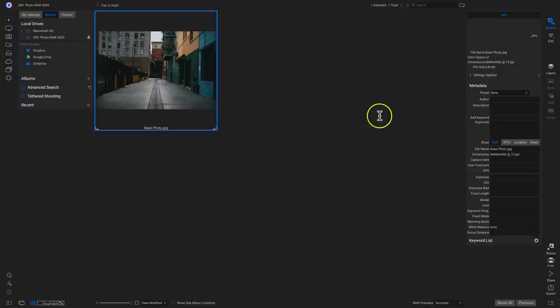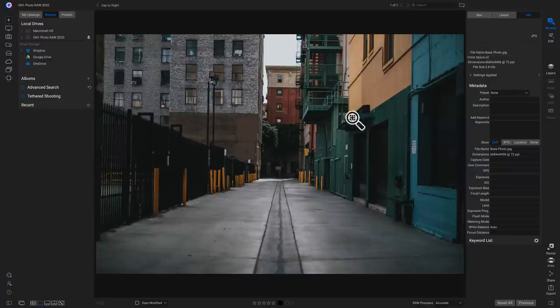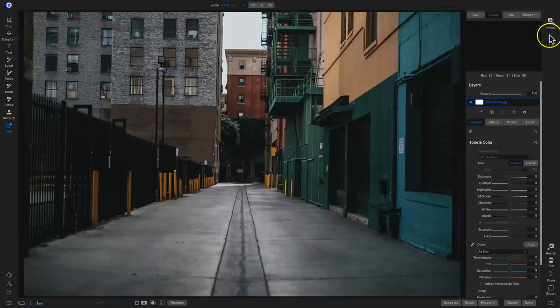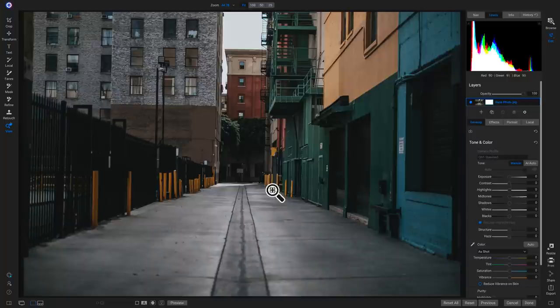Inside PhotoRAW, we just need to grab our base image and take this base photo and transform it into a nighttime photo. To get started, all we need to do is take this base photo into the Edit module, so I'll head over to the Edit tab. And now we're inside of the Edit module.